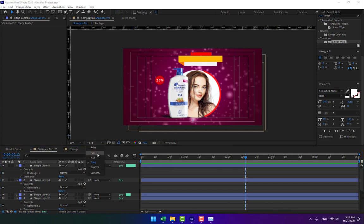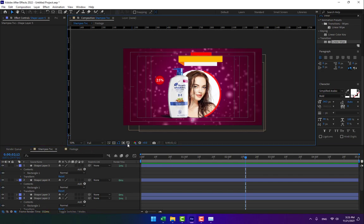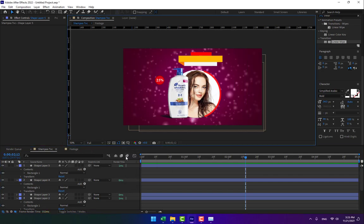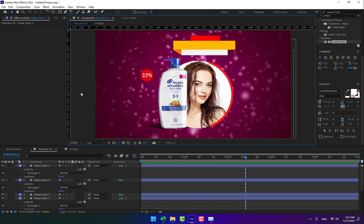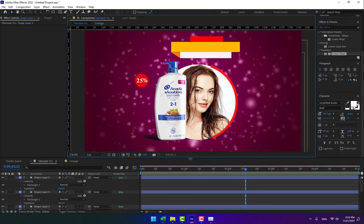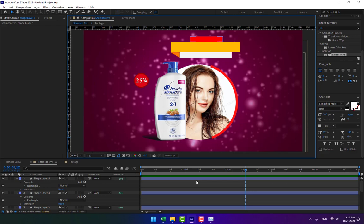Hey, what's up! This is K is for After Effects Tutorials channel. Today I want to make a TV commercial about shampoo — how to make motion graphics for a shampoo project with Adobe After Effects and more programs like Photoshop.